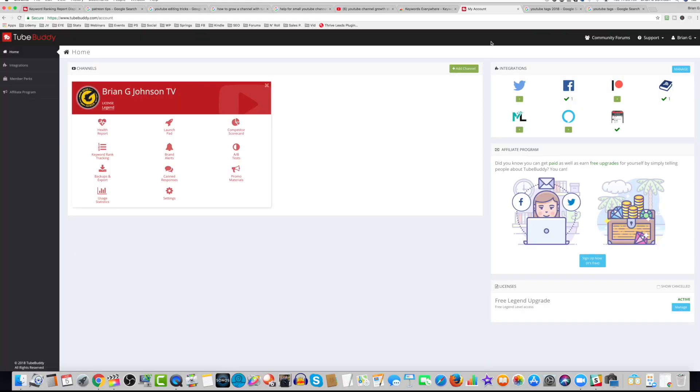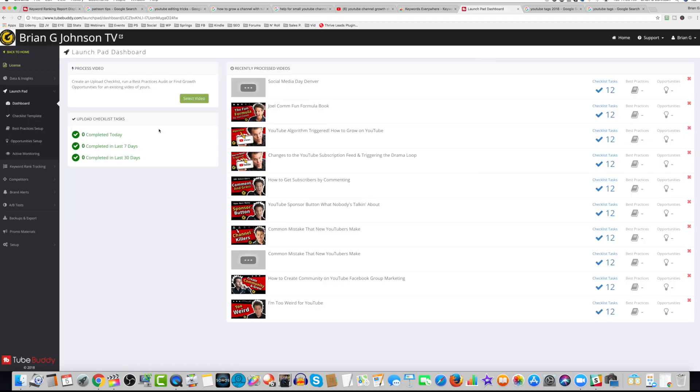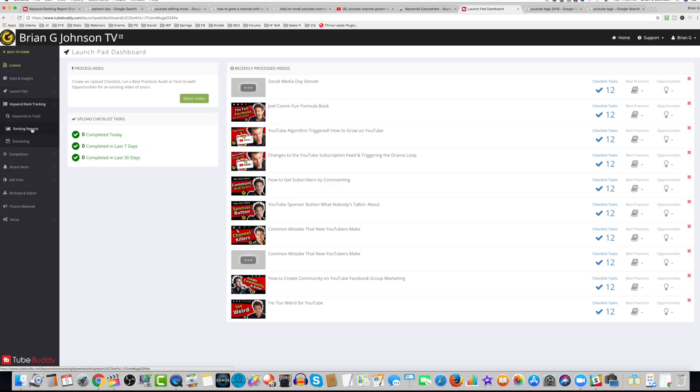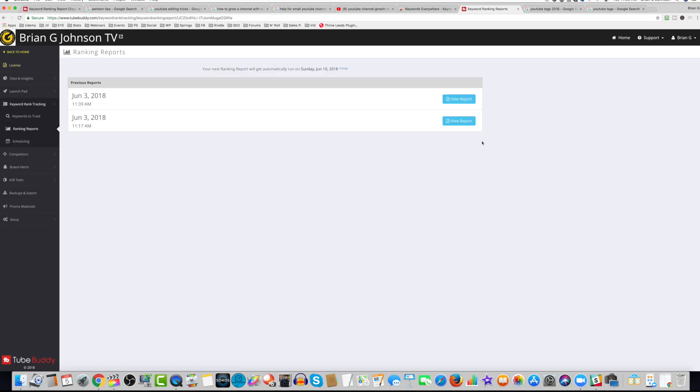So here, we're gonna log into my account, and then I'm gonna access Launchpad, after which I'm gonna select Keyword Rank Tracking. Next, I'll select Ranking Reports, and finally, I'll click on View Report.